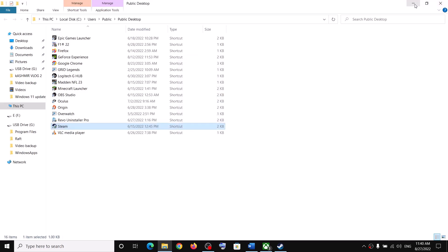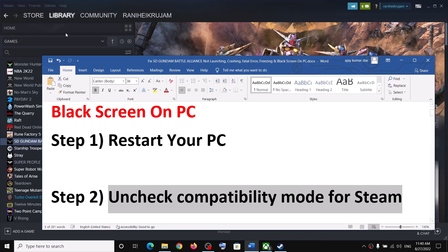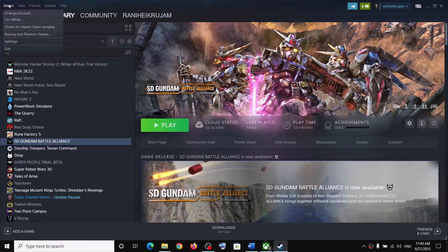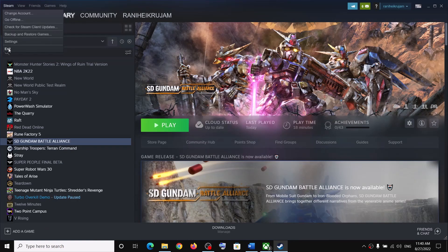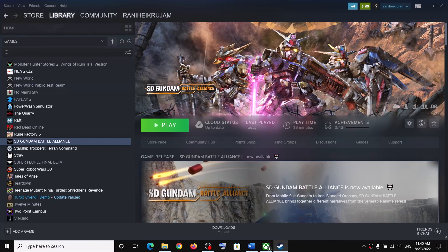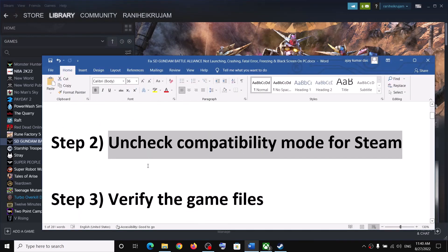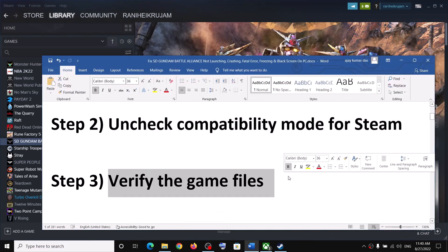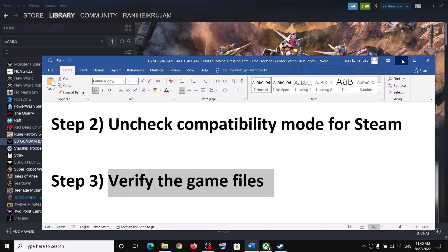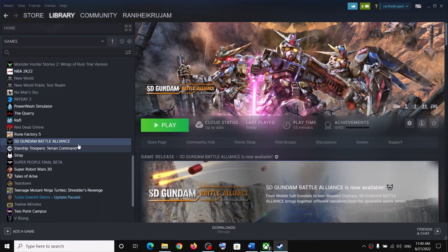Before you do this, make sure that you close Steam first. Close Steam, then uncheck the box, then restart Steam and launch the game. The next step is to verify the game files — go to Steam, right-click on the game, and select Properties.